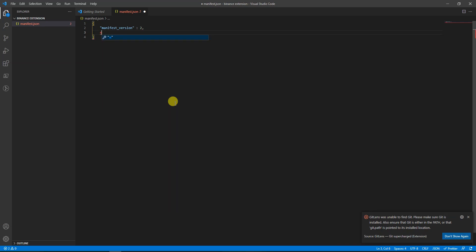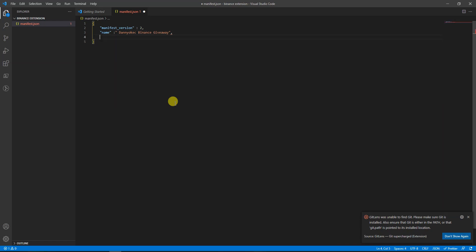The next thing we're going to write is the name of our extension. I'm going to call it 'Danny Okay Binance Giveaway' because this is my way of giving back to society — teaching people how to create automated stuff. If you're doing this on your own computer you can use your own name, or if you're selling it you can use your company name. This is basically the name of the software.